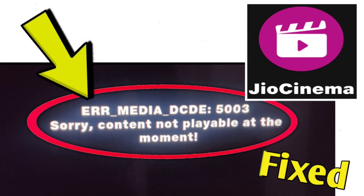If you're encountering a GeoCinema error ERR_MEDIA_DCDE_5003 — 'content not playable at the moment' — you can try the following solutions.